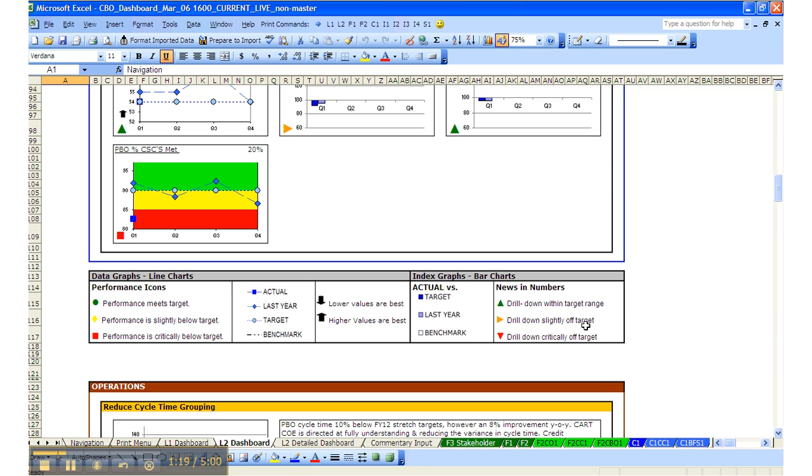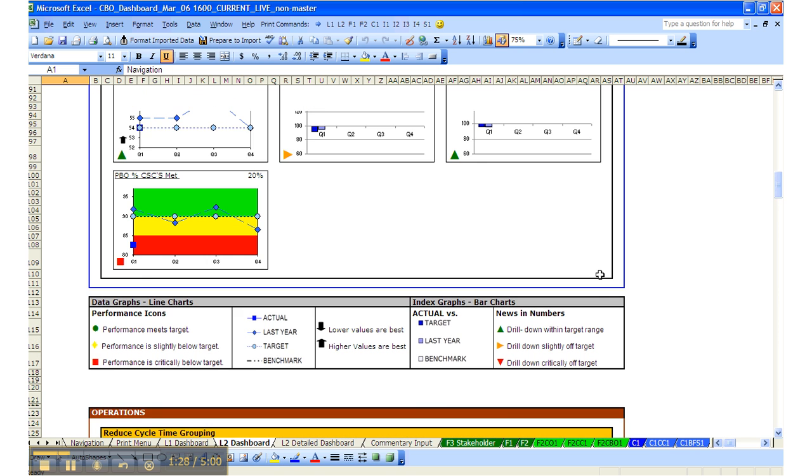At the bottom of every print page, you'll see this legend that reminds us of how to interpret the various icons and bars and lines on the charts.